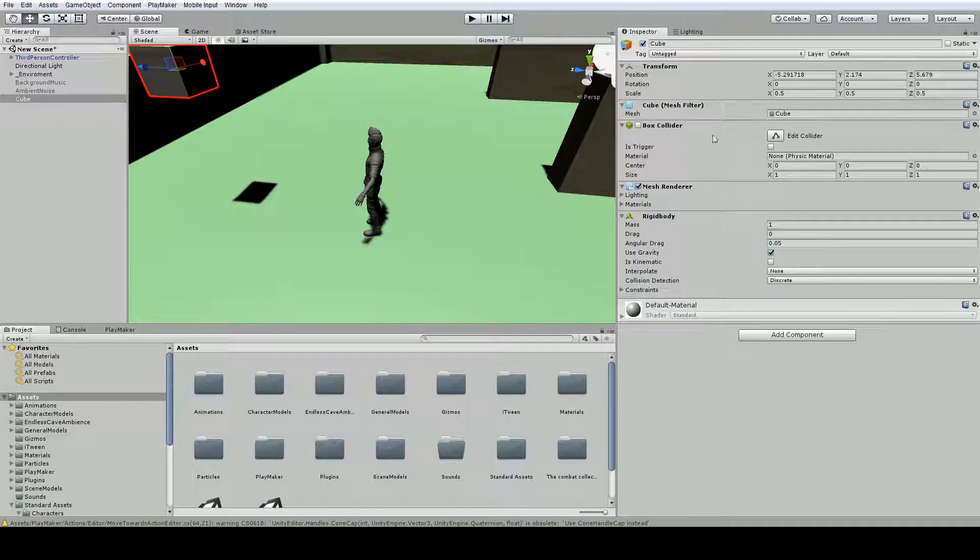So to make things interact with each other, we need to make sure it has both the box collider and the rigid body.